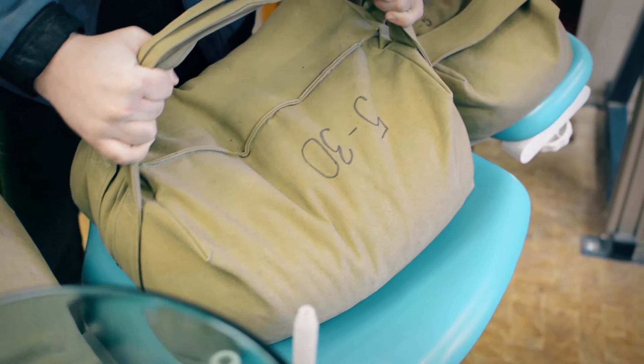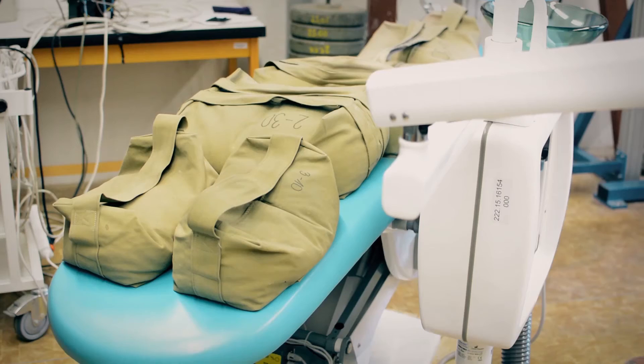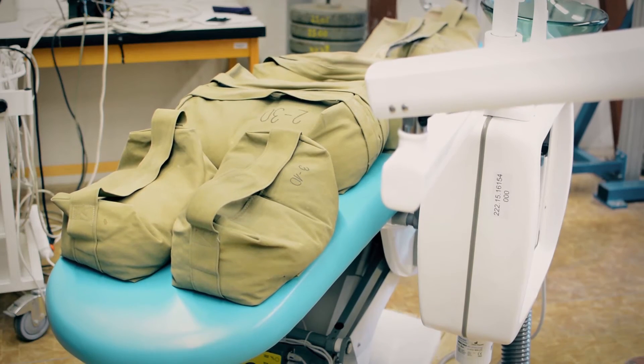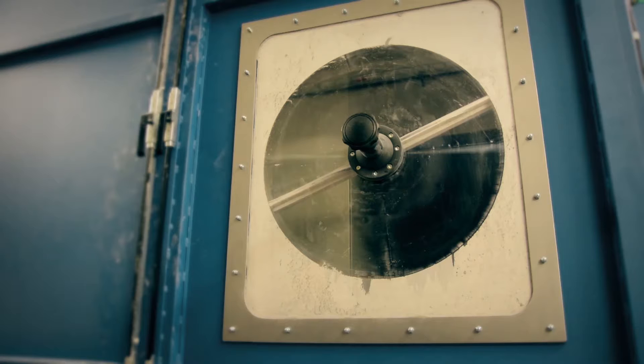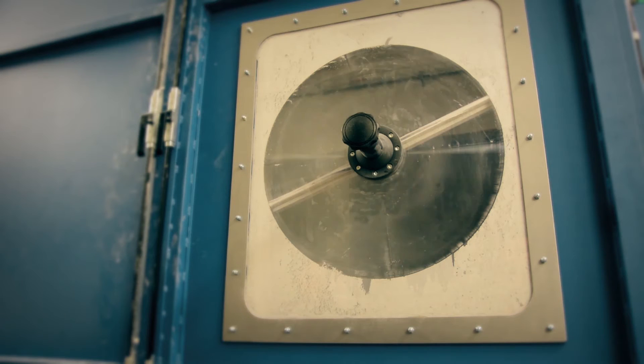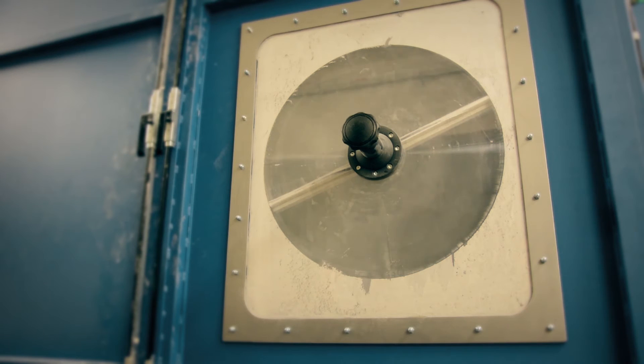We also offer certification of management systems according to ISO 9001 in the field of medical devices and safety and health protection during work and other areas.